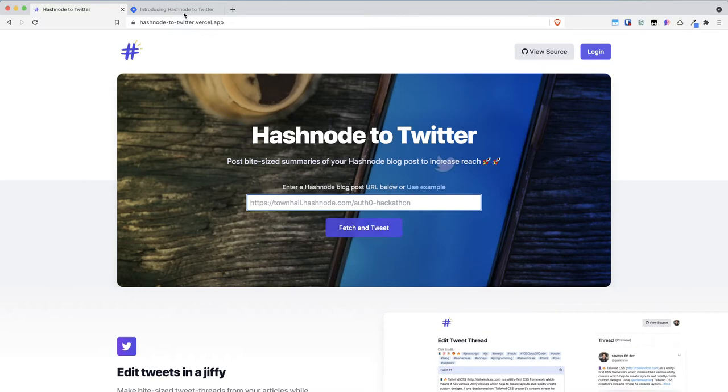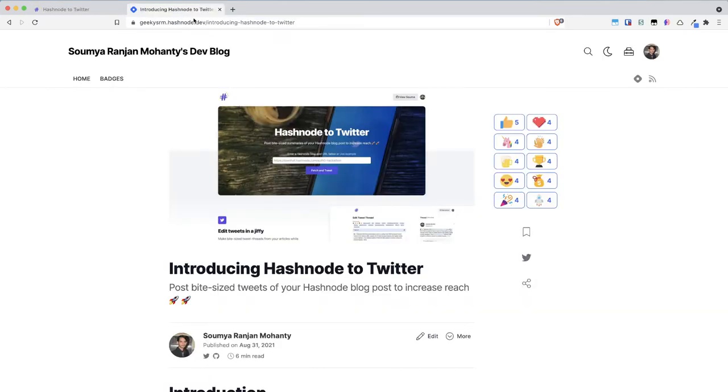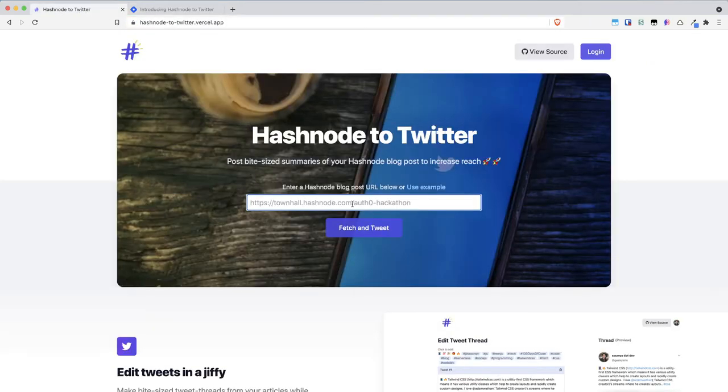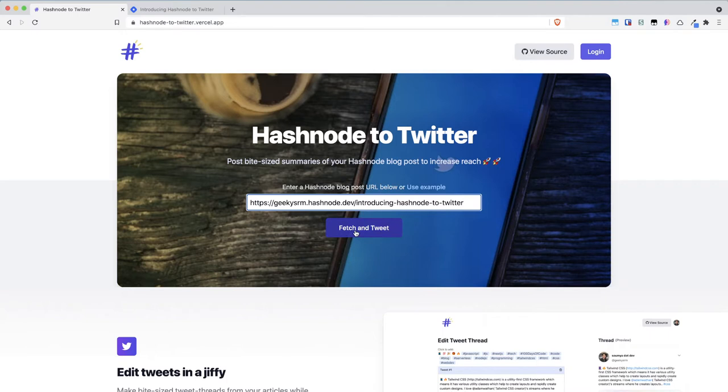For this example let me take this post which I have just posted and let me paste it here and I'll click on fetch and tweet.